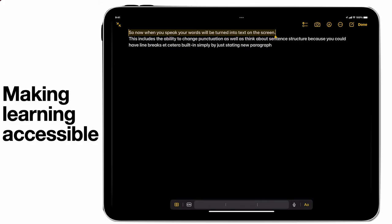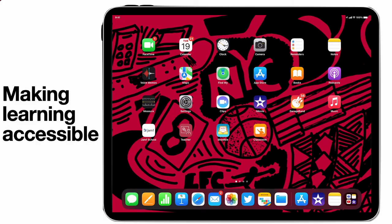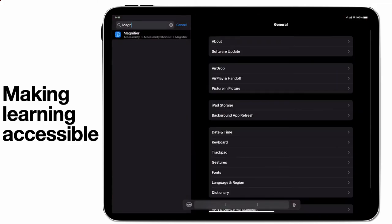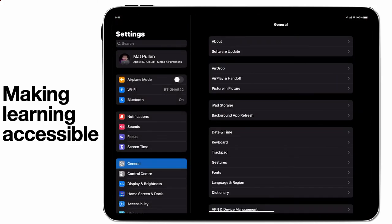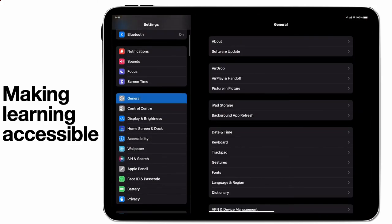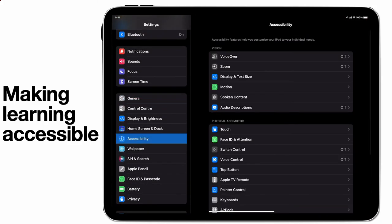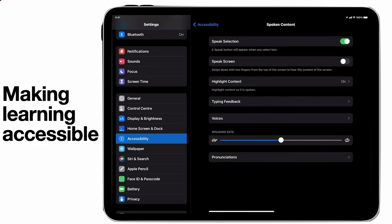Now this is an accessibility feature that you need to turn on on your devices. In order to do that, I'm just going to go to settings. I'm going to make sure that I highlight the accessibility section on the device, and I'm going to go to spoken content.